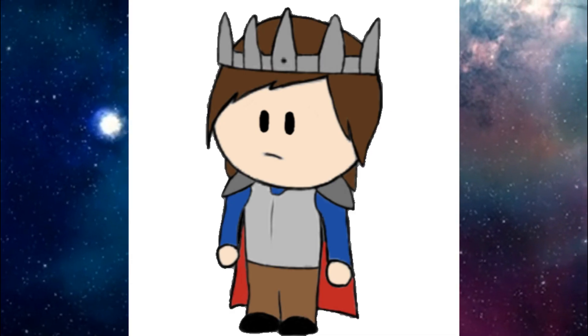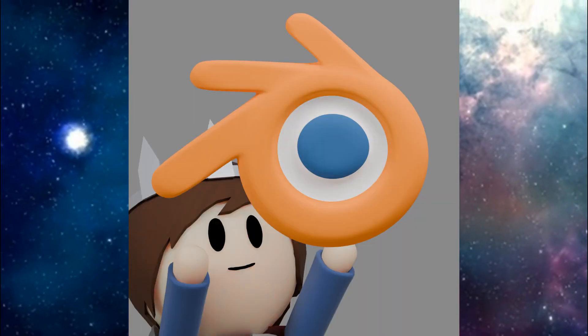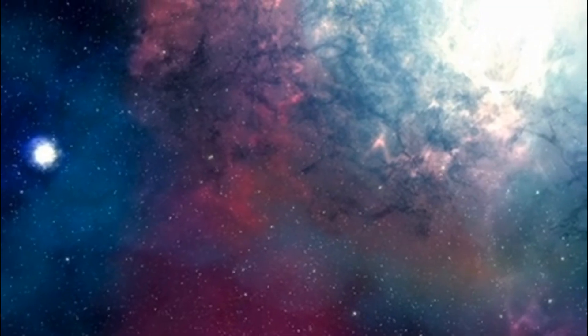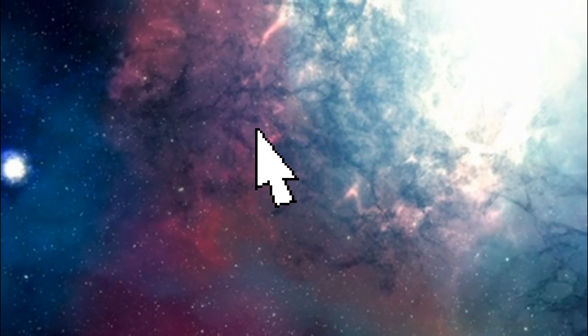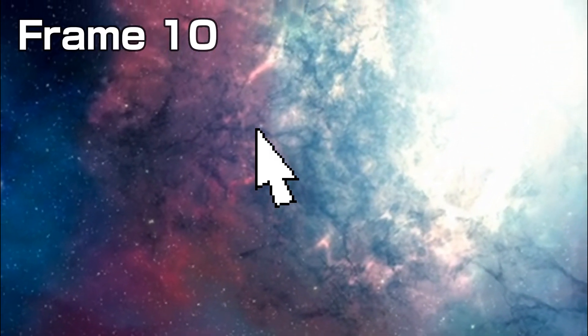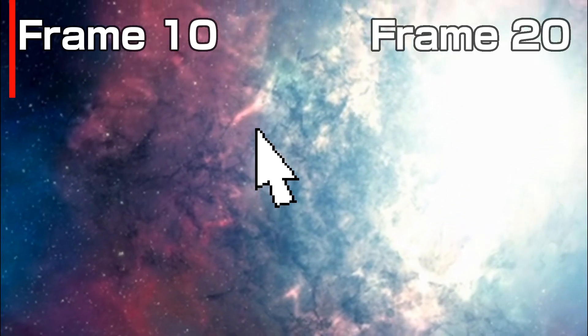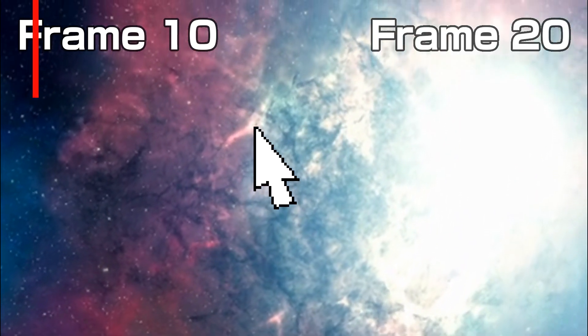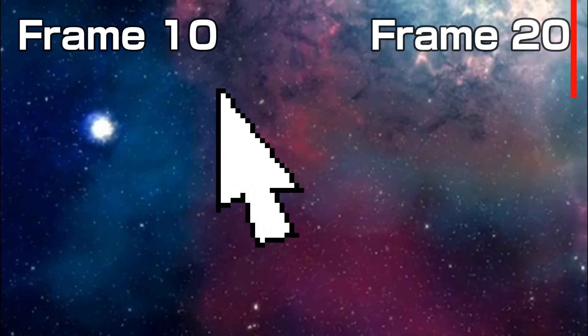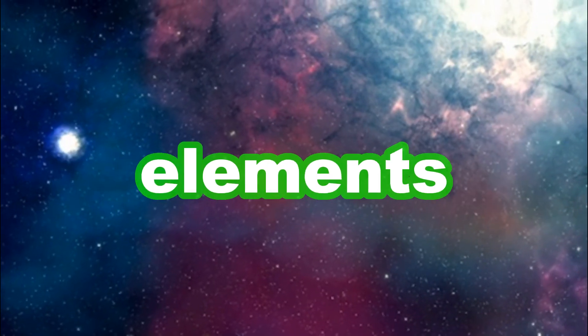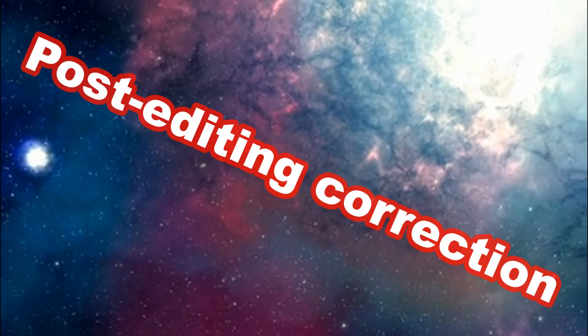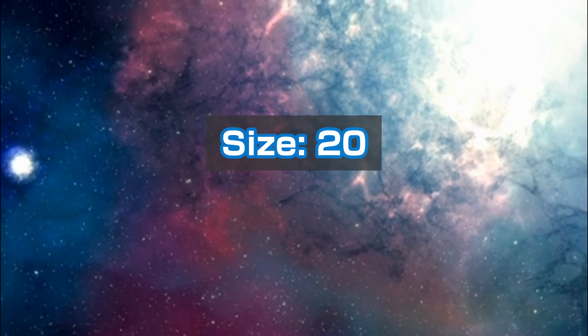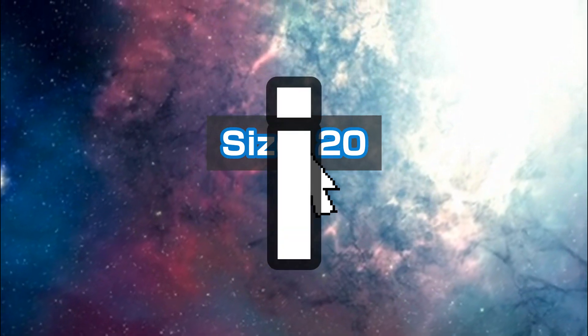Keyframes are pretty simple. They tell Blender what something should look like at a specific time. So if you keyframe the size on frame 10, and then keyframe it again on frame 20, it will gradually change from one value to the other. This is how you can make your elements move around or change in general. To keyframe a value, just hover over it and press the I key.